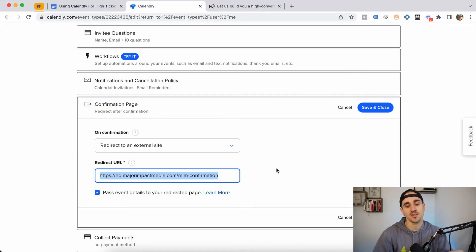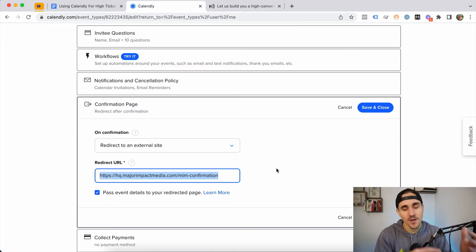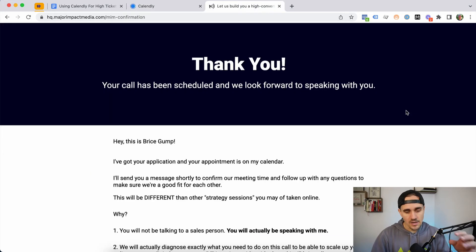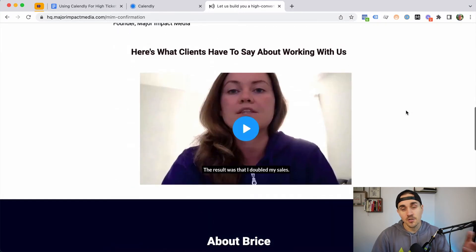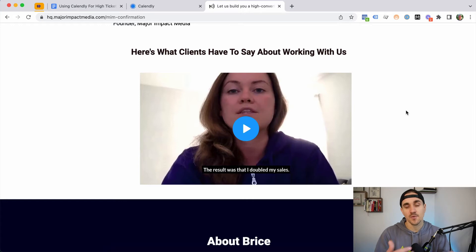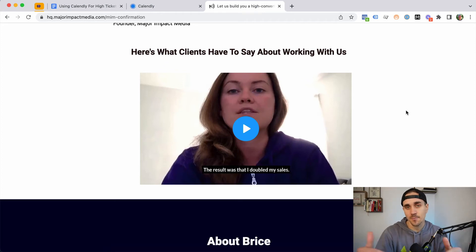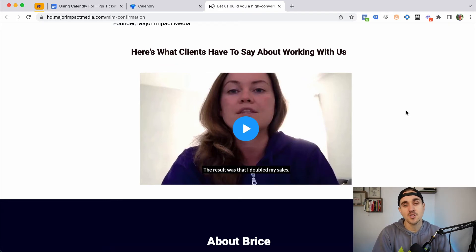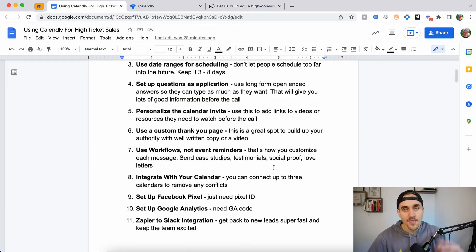The next really helpful thing is using a custom confirmation page instead of the default Calendly page. This is a great place to build authority, keep people excited about what they've scheduled, and make sure they understand why it's important to show up. We'll put a letter, some text, testimonials, maybe a case study, and sometimes a video presentation to keep reinforcing the information they need so they're pre-framed and ready for the call.